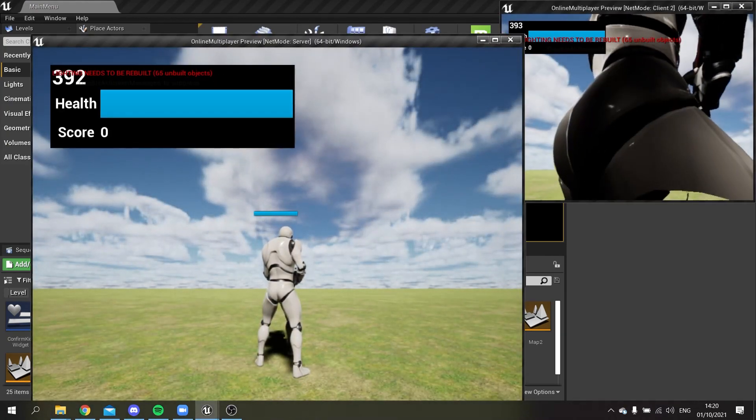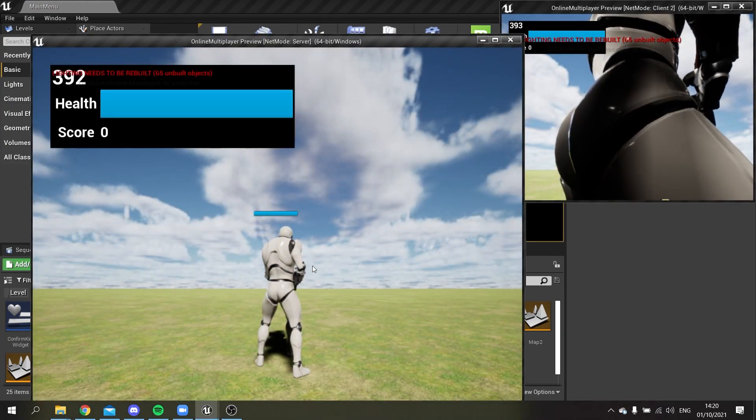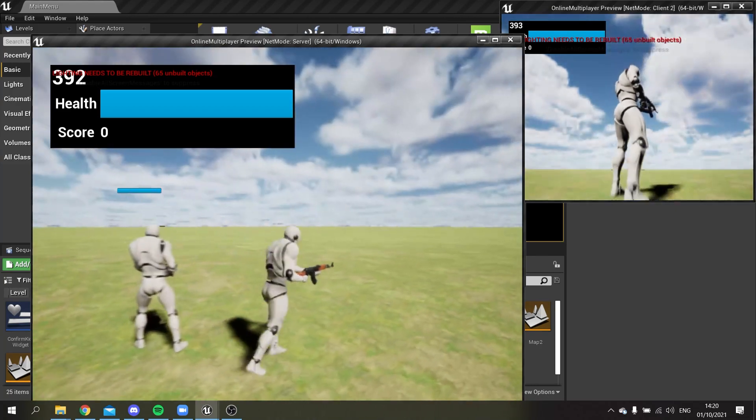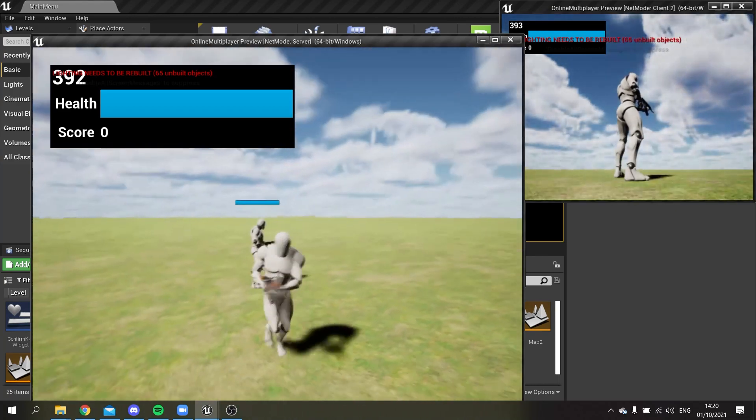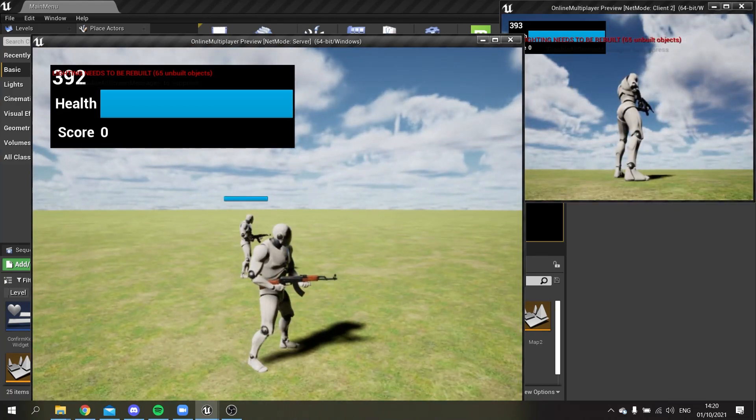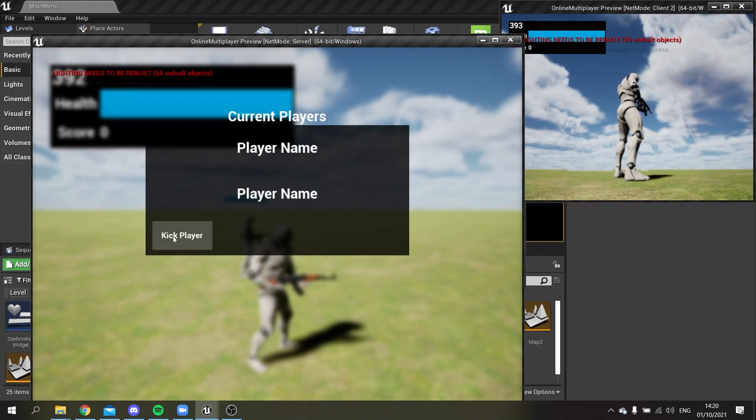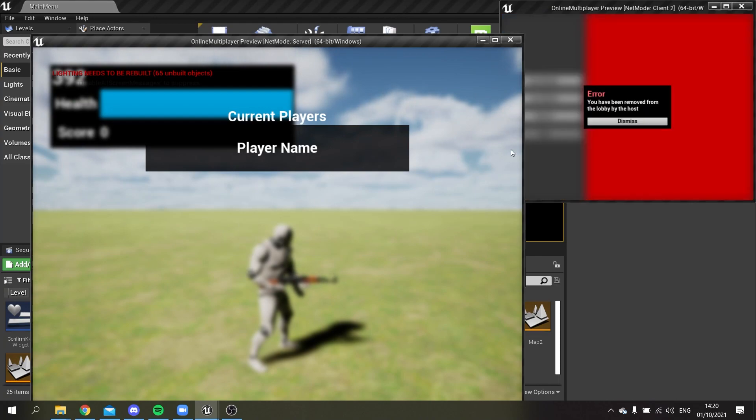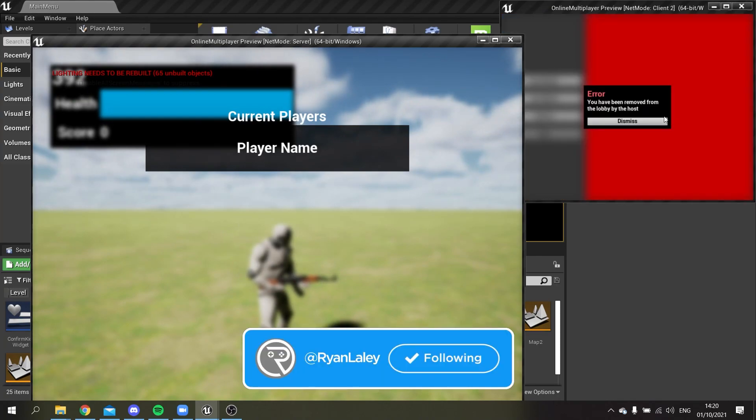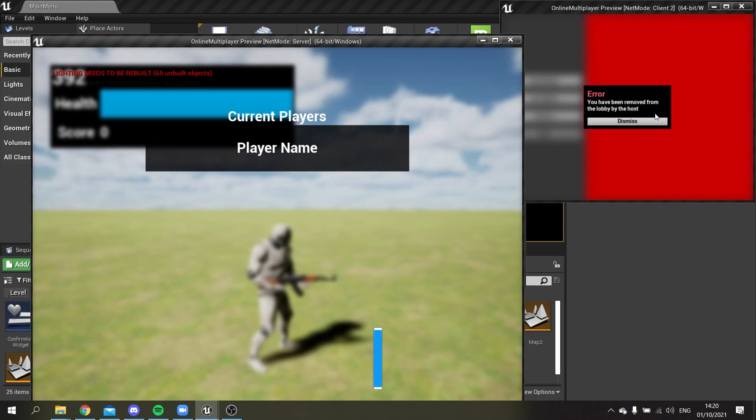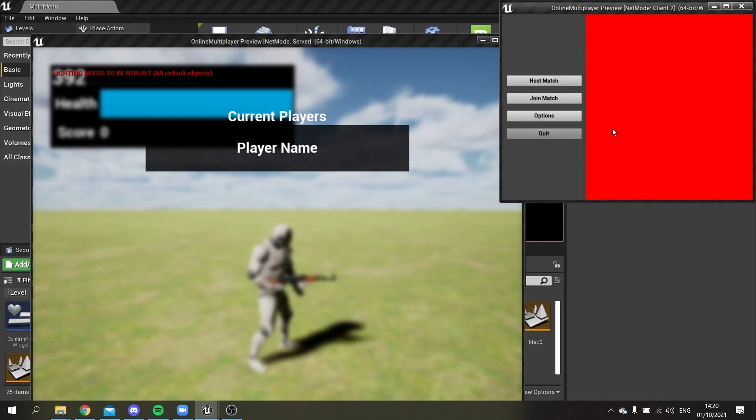Okay, so now here if I kick the player from the game, they'll get their message saying you've been removed from the lobby or from the game by the host. That's it.